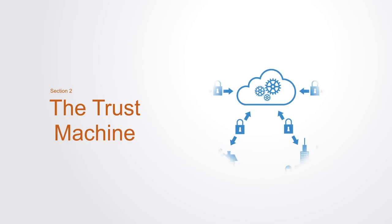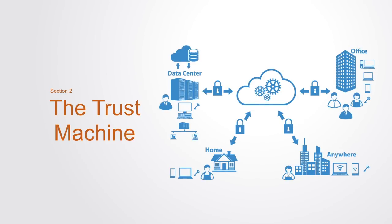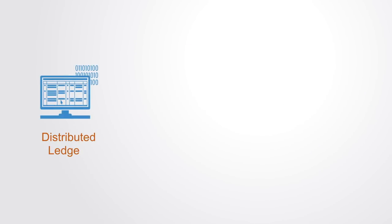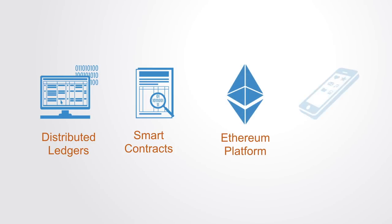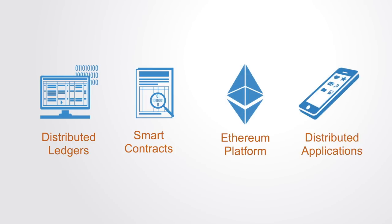In the second section, we talk about the blockchain as a so-called trust machine, and how it enables transparency and collaboration. We will look at distributed ledger technology, talking about smart contracts, ethereum, and decentralized applications.